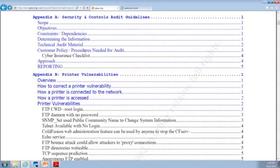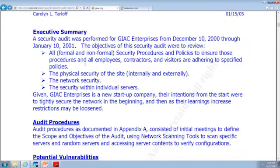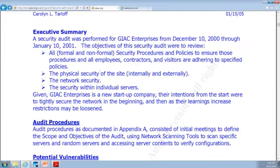So then it goes through, and here's our executive summary. We did this at this date, we were looking for these specific things, we had these specific objectives. We were looking at formal and non-formal security procedures and policies, and to ensure that contractors, employees, and visitors all adhered to the specified policy. We were looking at physical security, network security, and security in individual servers. Our procedure was outlined in Appendix A. Based on our scope of objectives, we also used some network scanning tools. We saw these particular potential vulnerabilities, and we have these recommended actions.